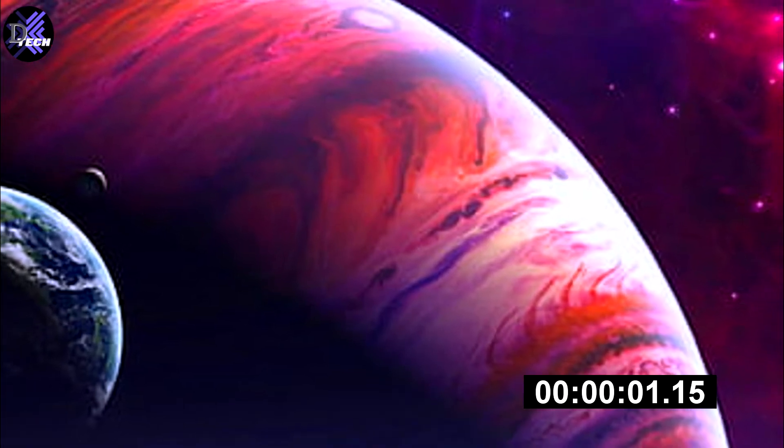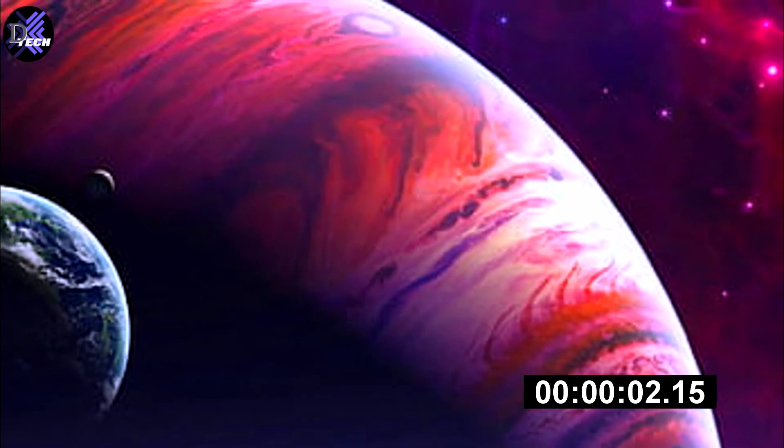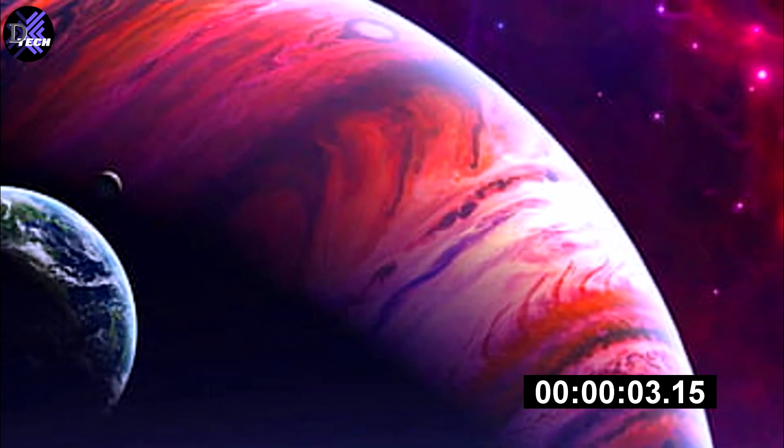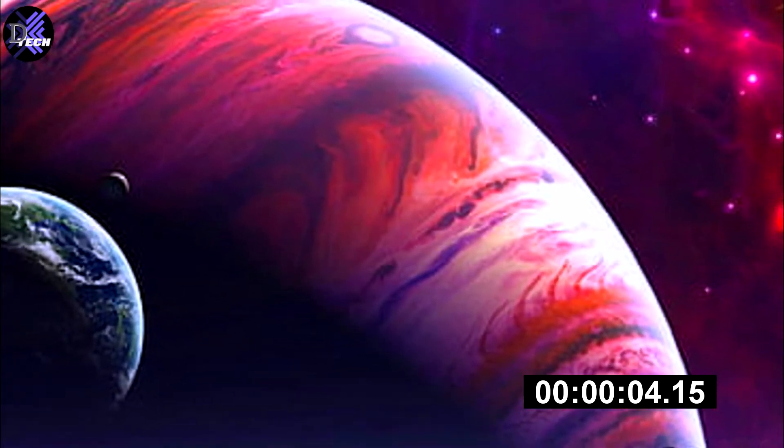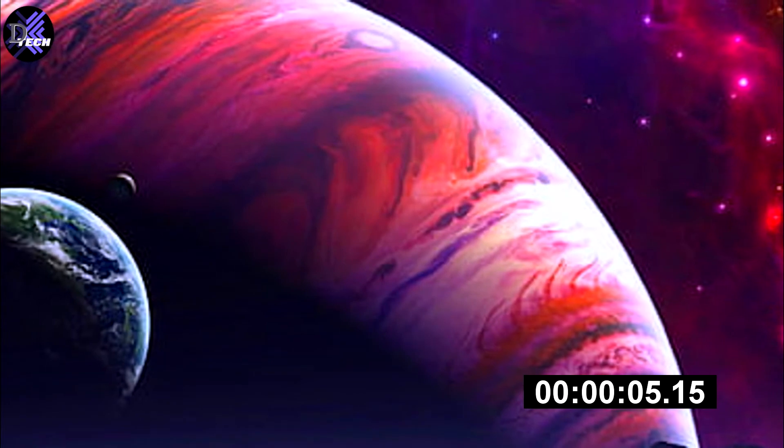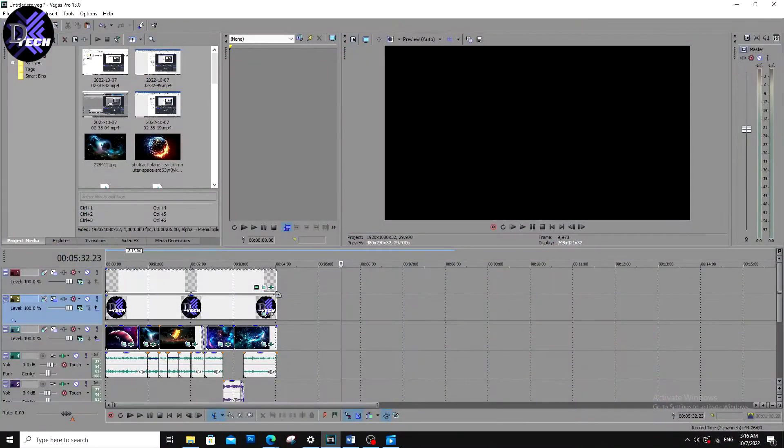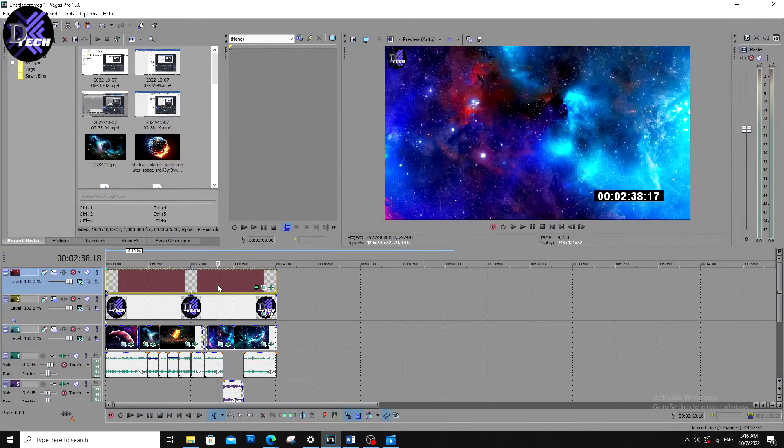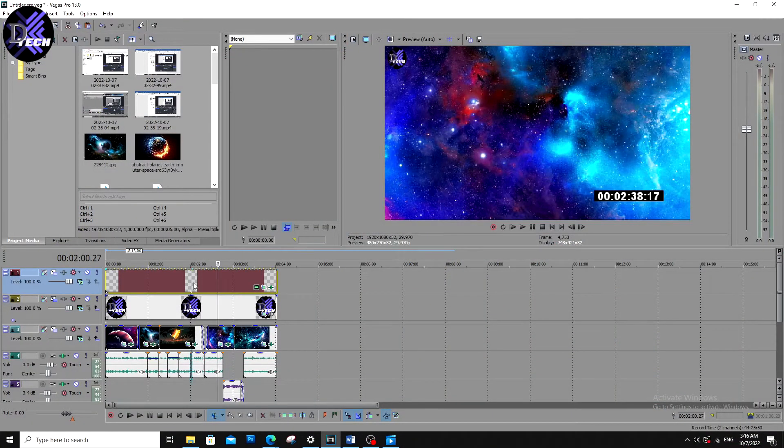Hi everyone, today we are going to make a timecode in Sony Vegas in just a few seconds. First we open Sony Vegas. We are going to make a timecode like this one.